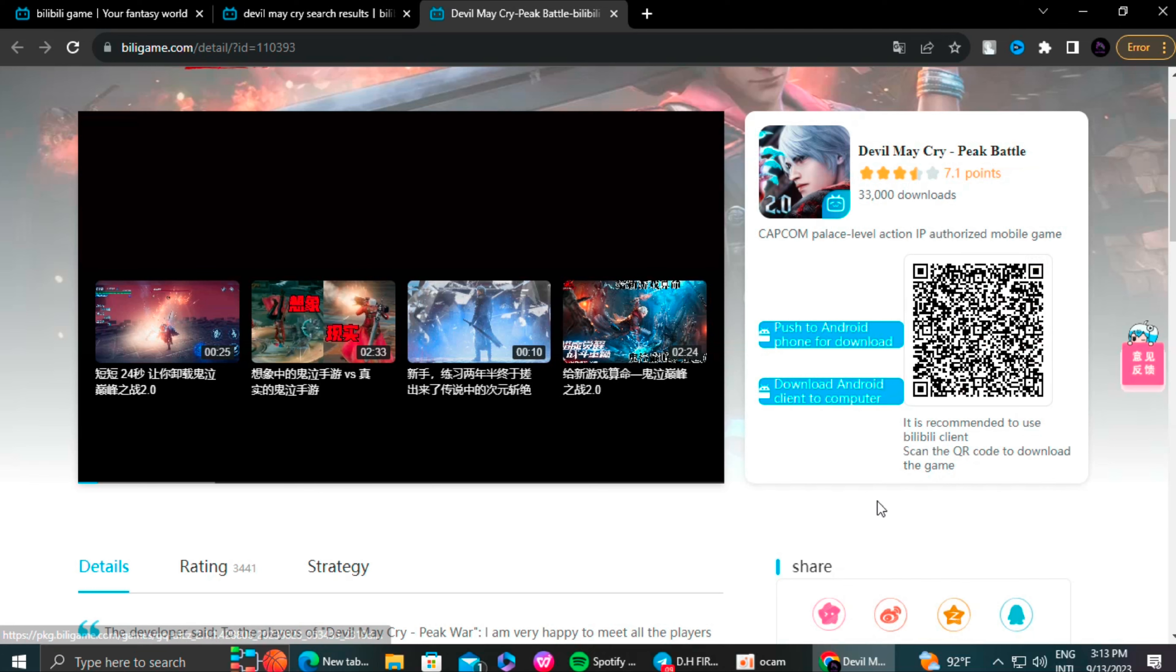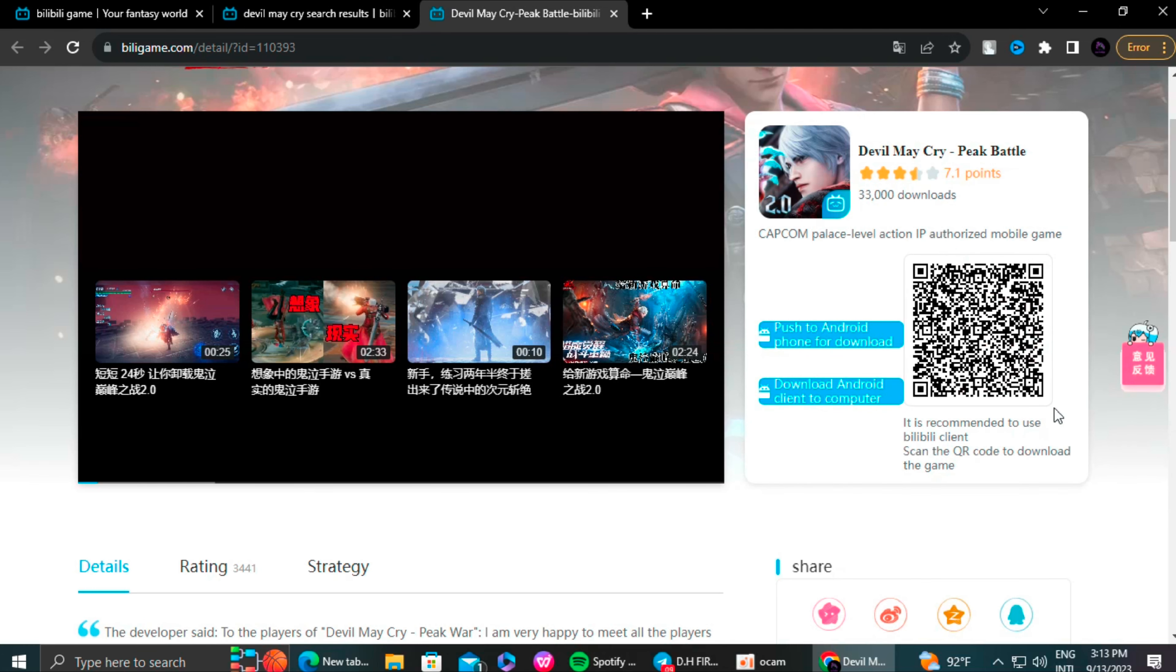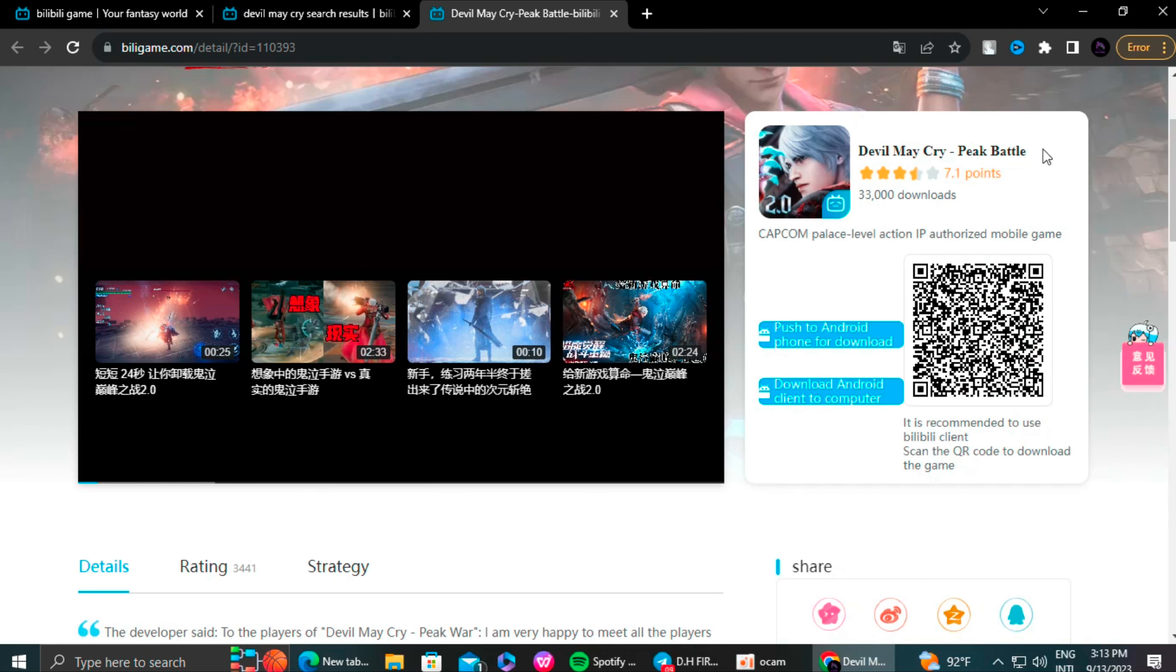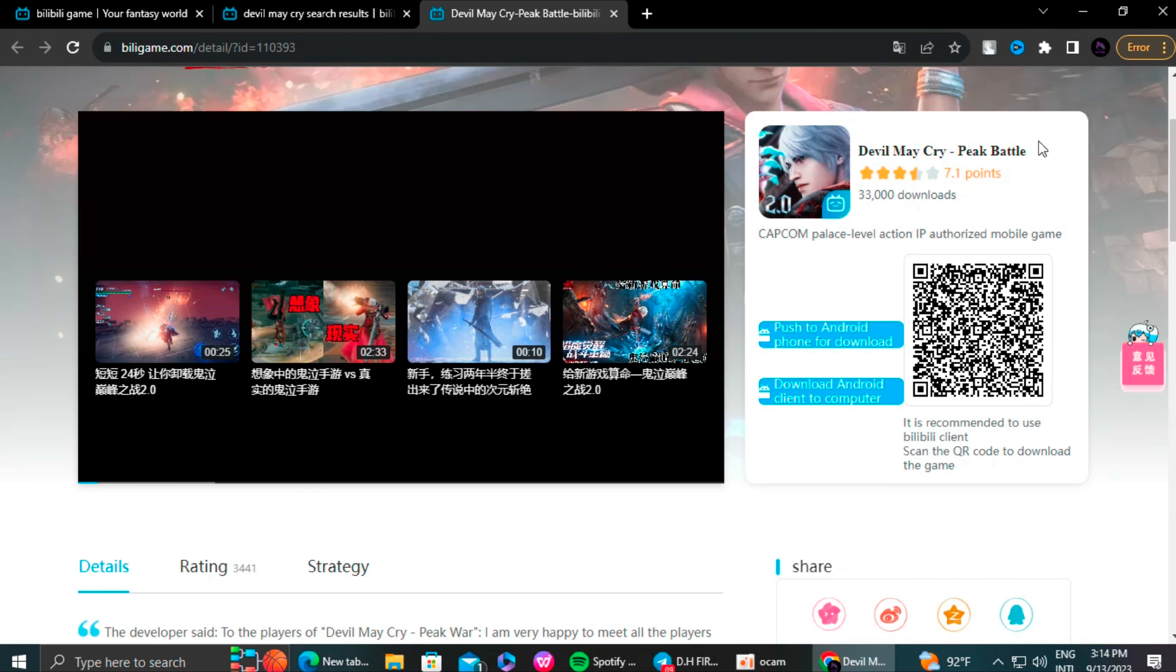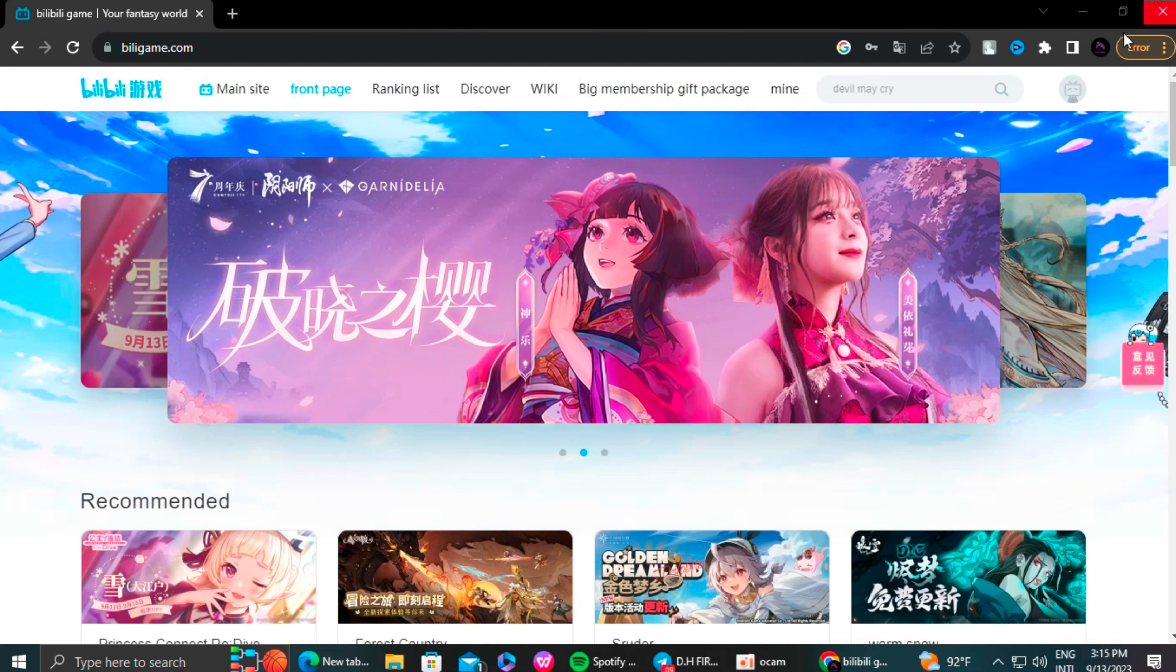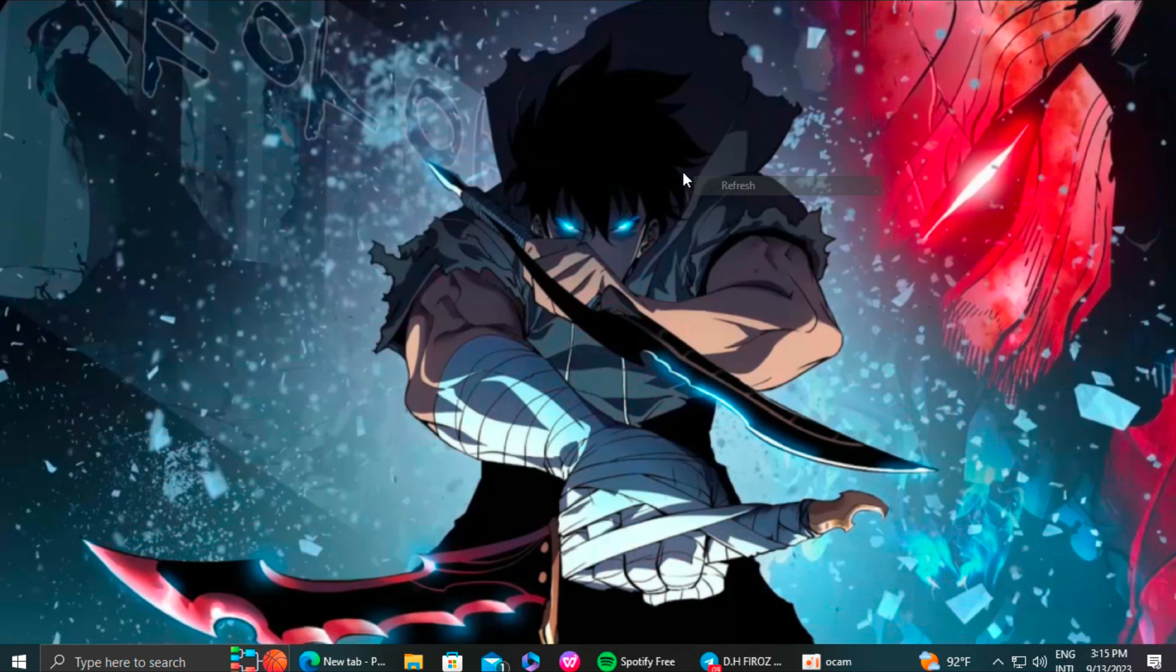After then, you will find three ways to download the game. First, a direct download to Android device, second one is download in the PC, and third one is using QR code scan. There's the Chinese version for you.